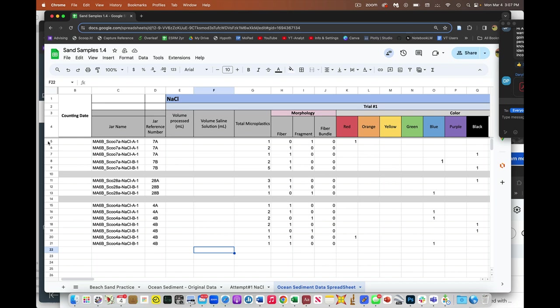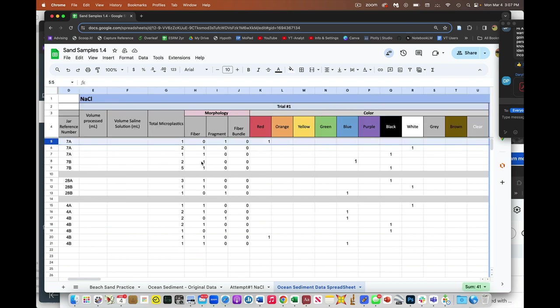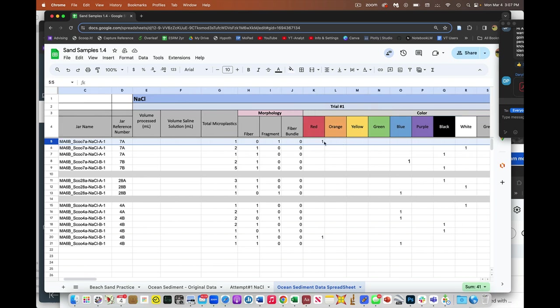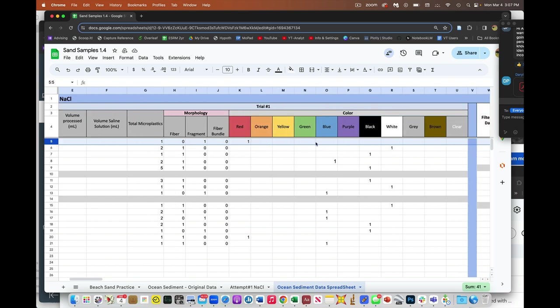So for example, right here, on this sample, you say you had one microplastic and it was one fragment that was red. But I need there to be a unique category. So it needs to be fiber red, fiber orange, fiber yellow, fiber green, etc. And then another series of colors that says fragment red, fragment orange, you get what I'm saying?